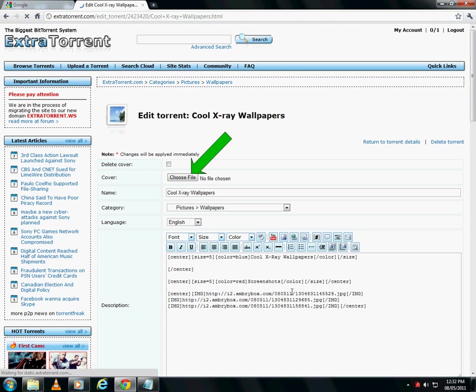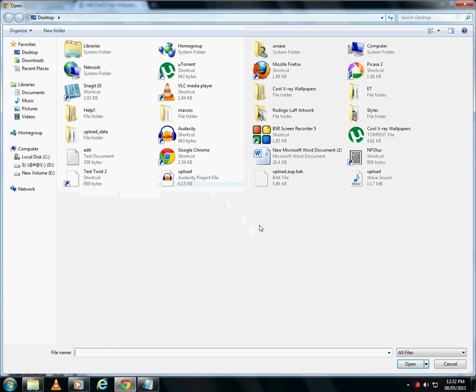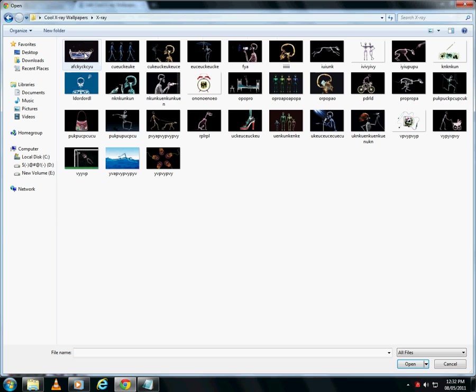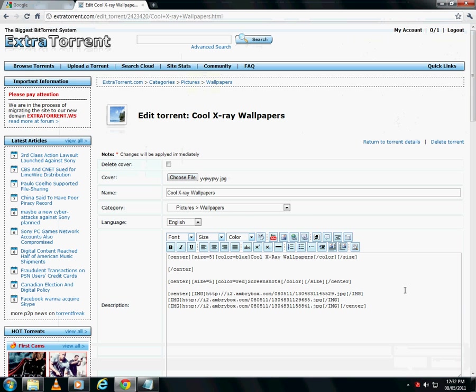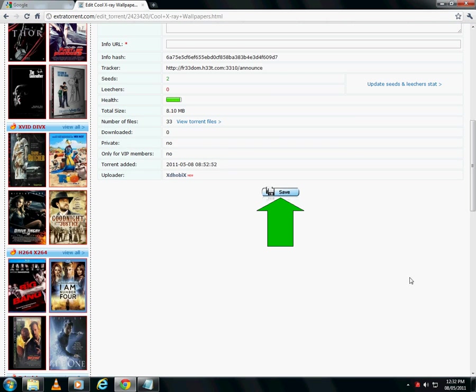Also choose a cover image for your torrent if you want to. Click here to save any changes.